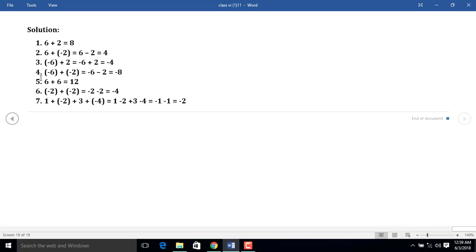In example 4, it is asked to find the sum of minus 6 and minus 2. We put (-6) plus (-2). Removing the brackets, we find minus 6 and minus 2 — two numbers of the same sign. So we add them: 6 plus 2 equals 8. Between 6 and 2, the greater number is 6 and it has a minus sign, so we put a minus sign before the result: minus 8.